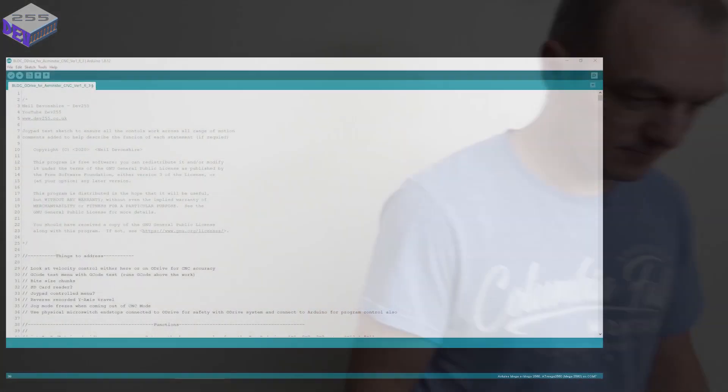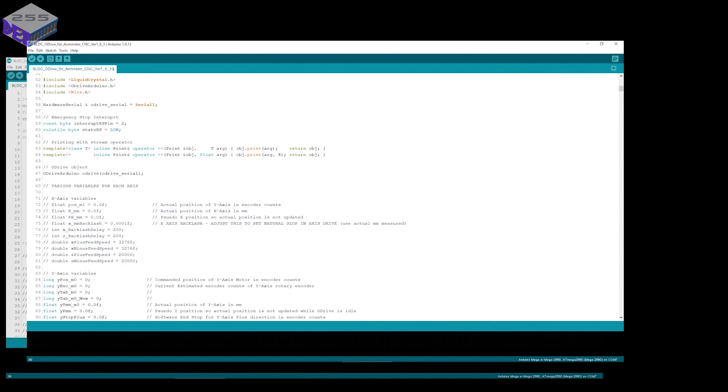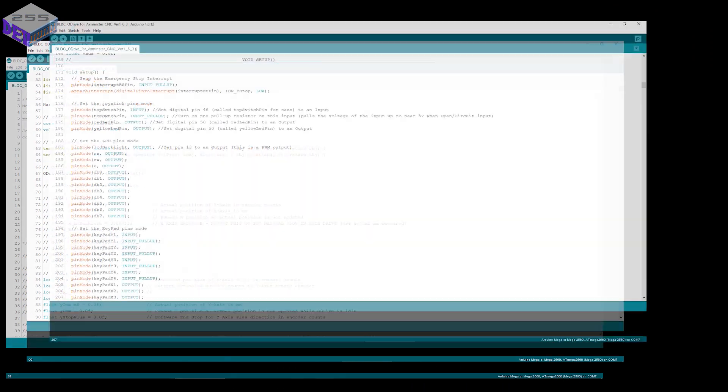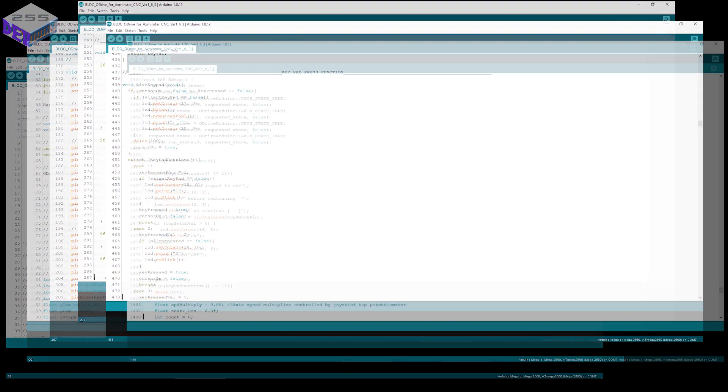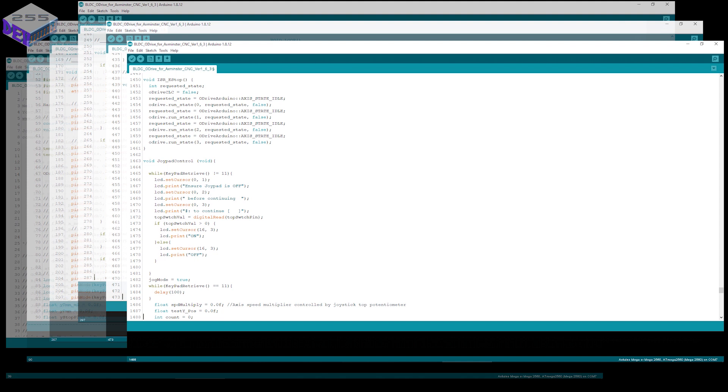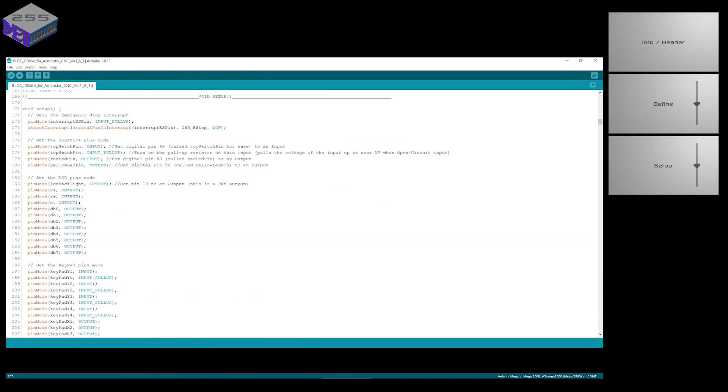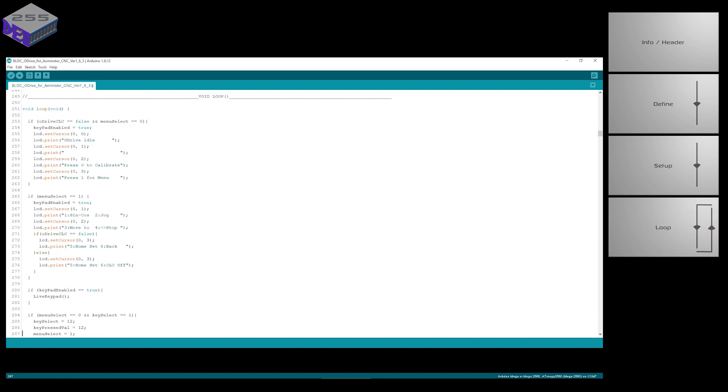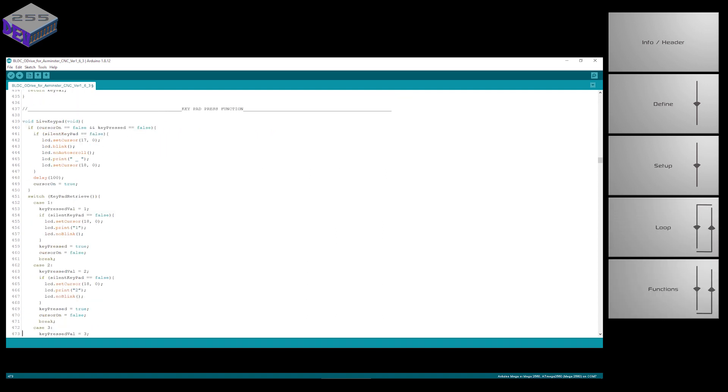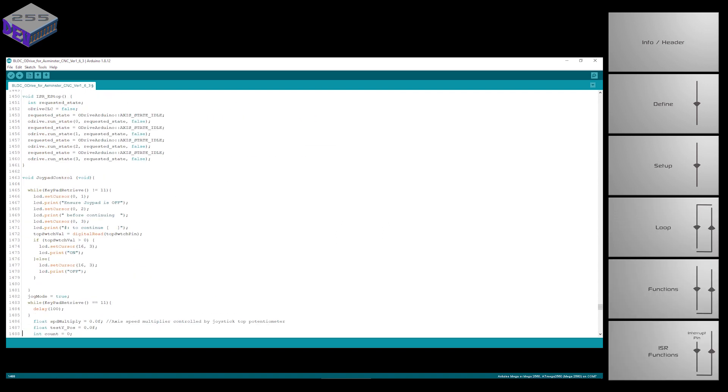Okay, so I'm going to do a quick overview of the Arduino program or sketch where there's a number of main blocks such as the information block, the definition block, setup, the main loop, the function blocks and then the special function blocks such as the interrupt subroutine.